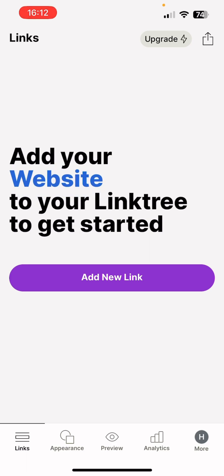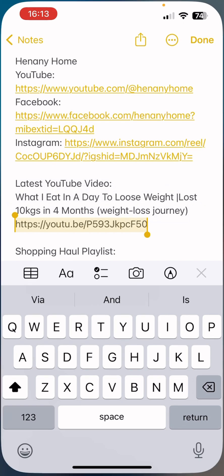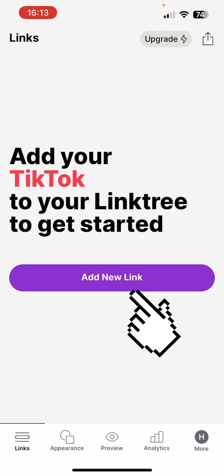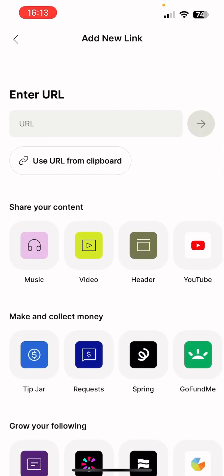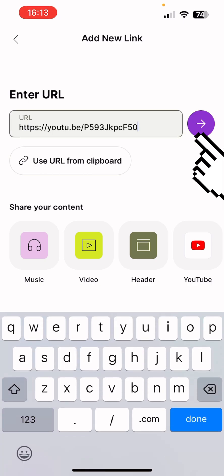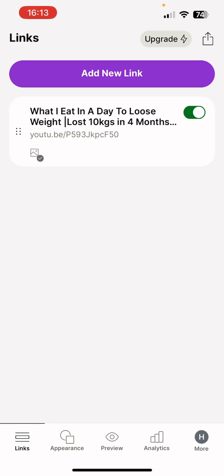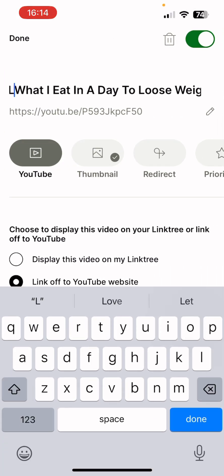I already have my links saved in my notepad. Copy a link, then press 'Add new link.' This is where you start adding the links you want people to focus on. I'll put in a URL, press the arrow, and it will show the title — 'What I eat in a day to lose weight.' You can then edit what it says; I want people to know this is my latest upload.